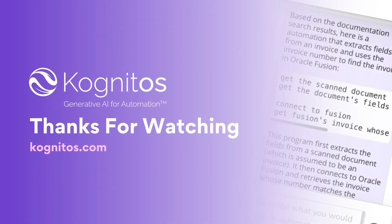This was one example of a finance and accounting use case that can be automated using Cognitos. If you have any other ideas or would like to learn more, please reach out and thank you for watching.